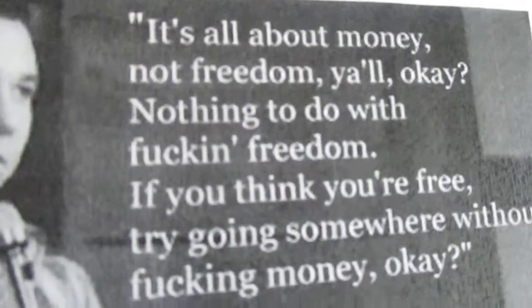See? It's not all about money, not freedom, okay? Not to do with freedom. If you think you're free, try going somewhere without money, okay? And it's true, man.